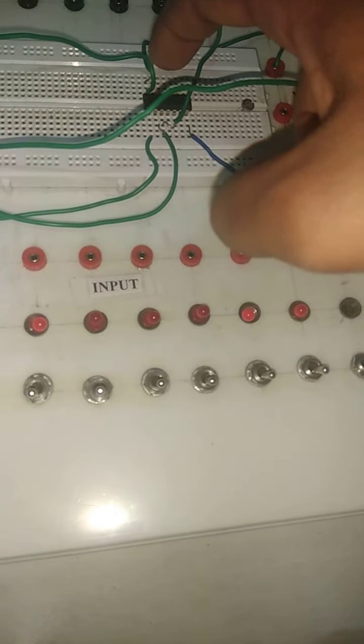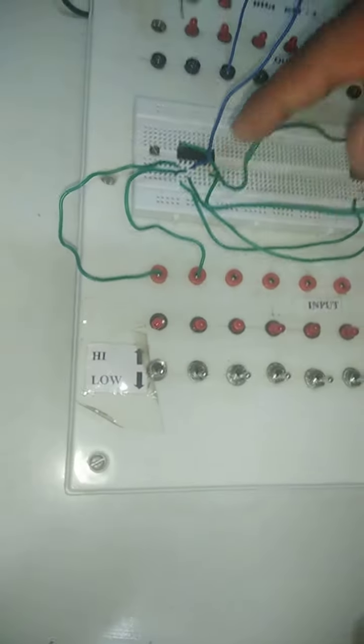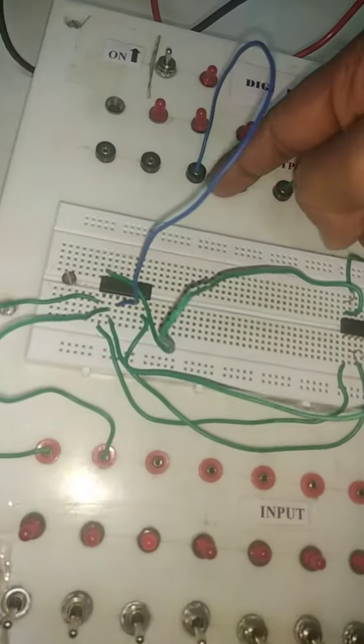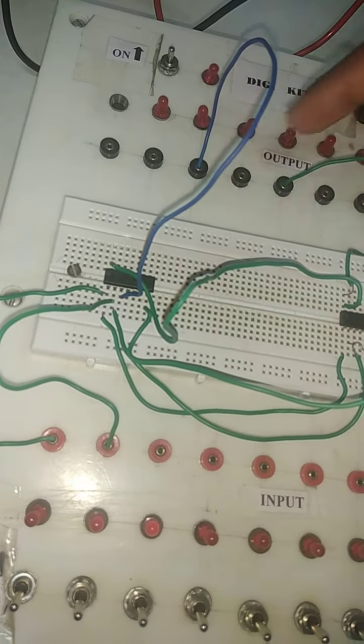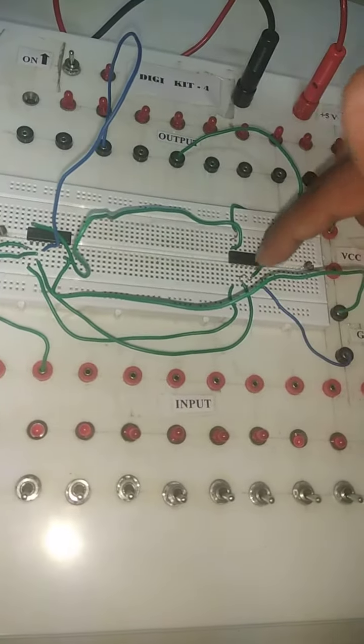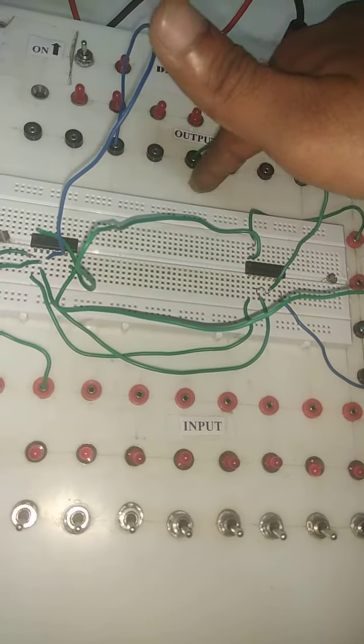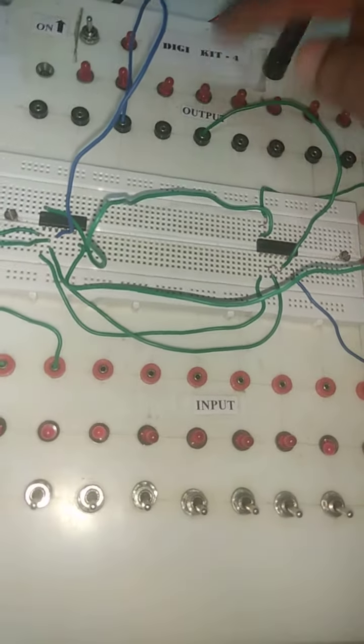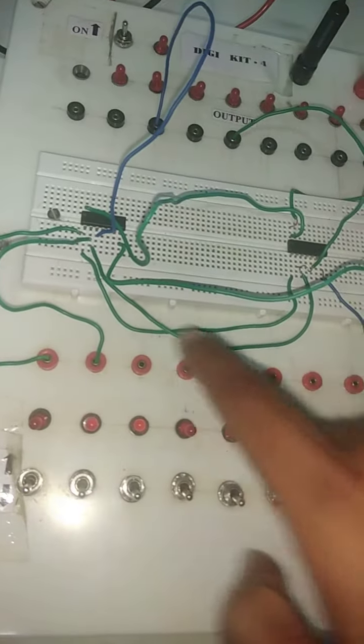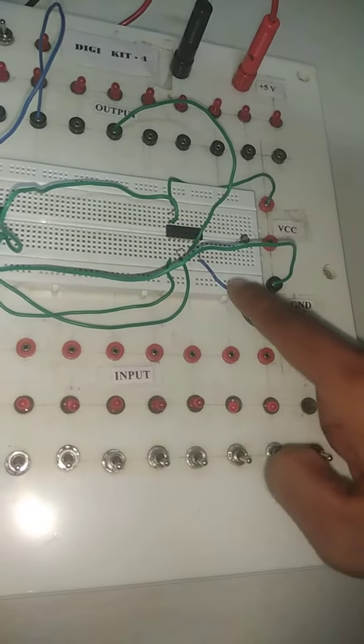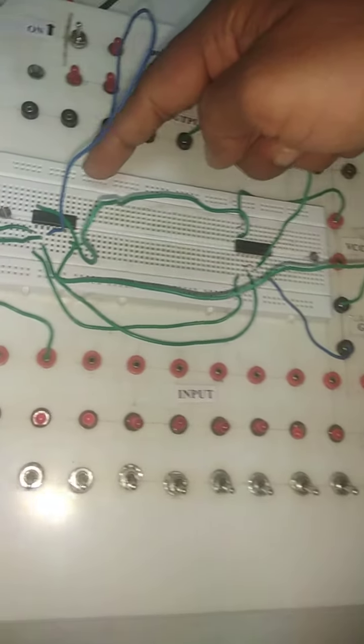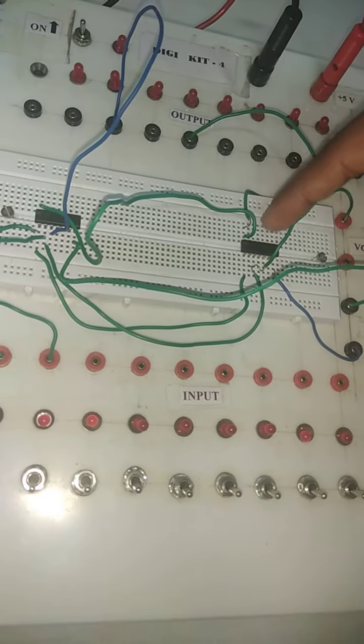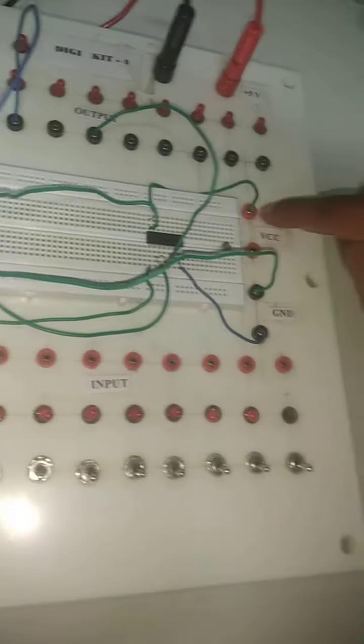Pin number 3 on this side is connected to the output slot, that is your sum output. On this side, pin number 3 is again connected to the output slot, that is the carry output. For both the ICs, ground is connected to ground, VCC connected to VCC, and from this VCC it is connected to the direct VCC.